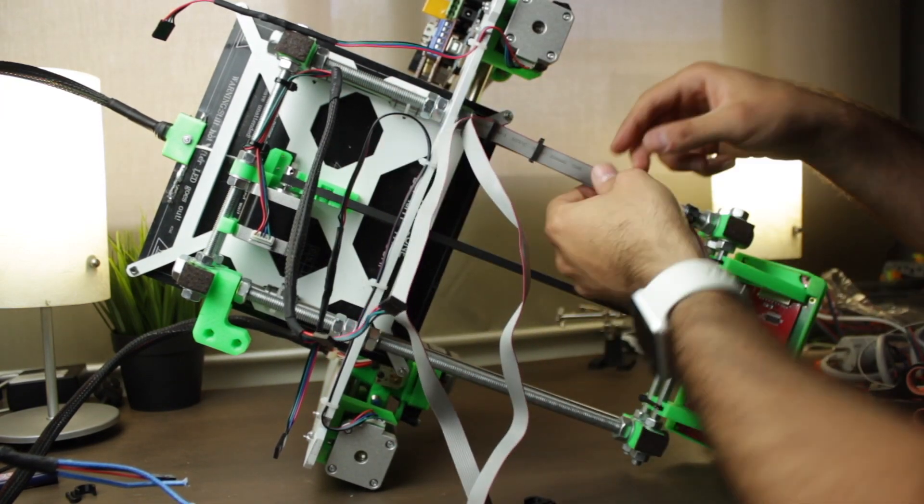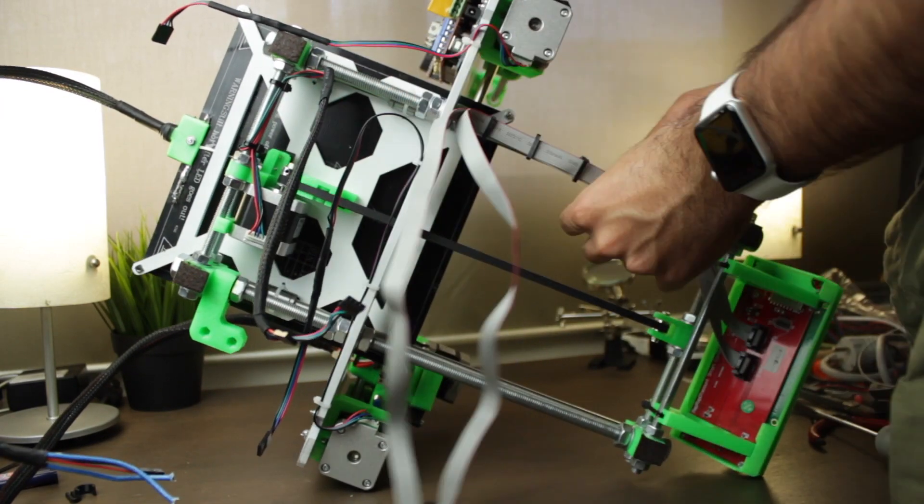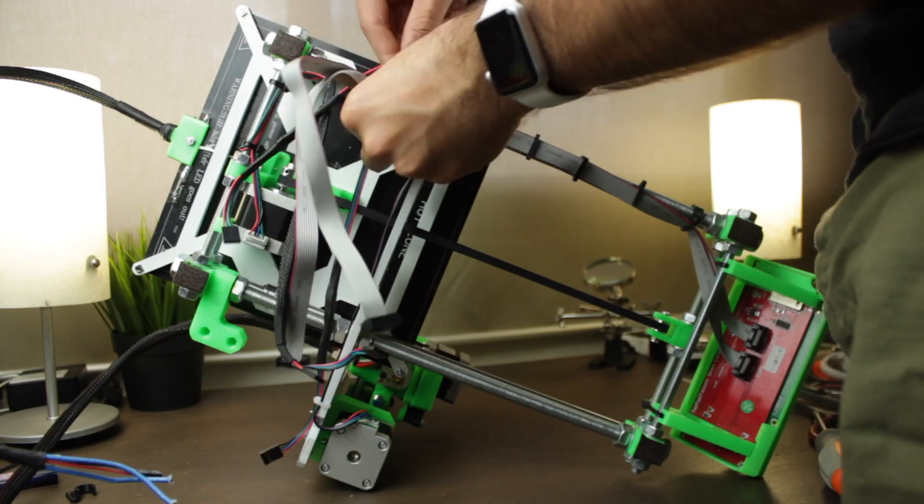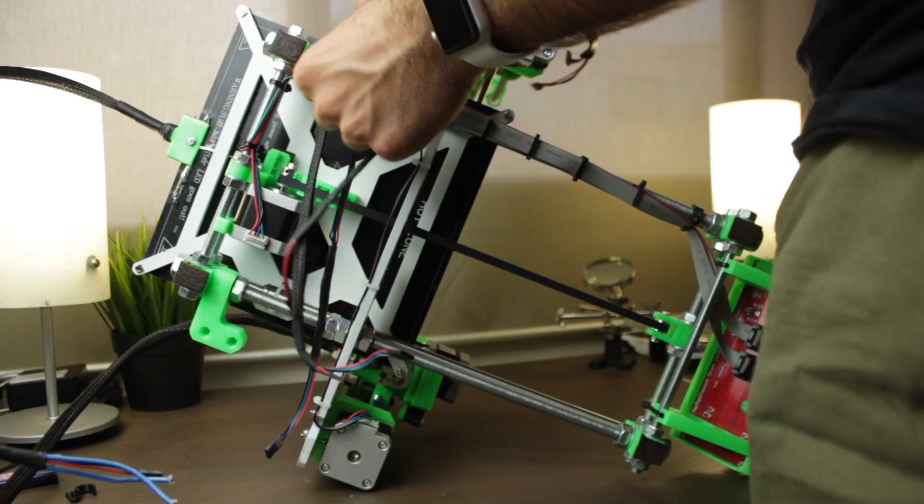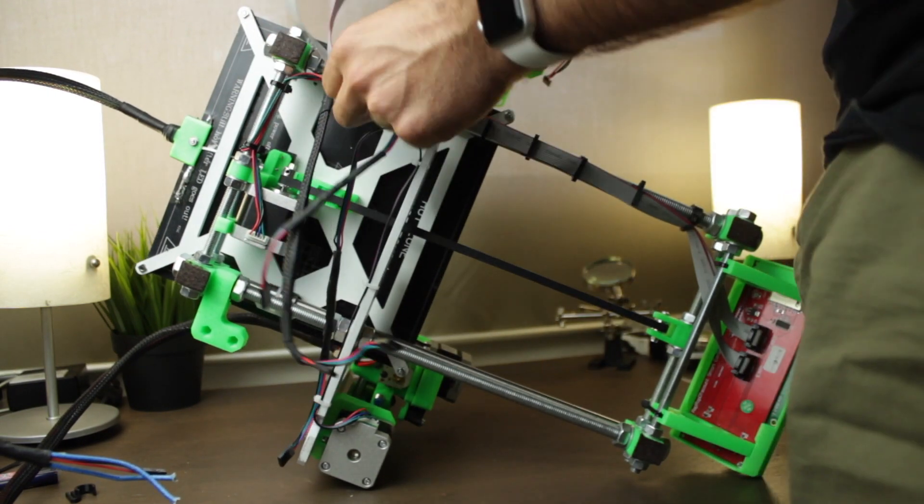And we are going to attach the cables to the M10 threaded rods of the Y axis like so, running them from the front part of the 3D printer right till the back of the frame, where we'll connect them to the motherboard.